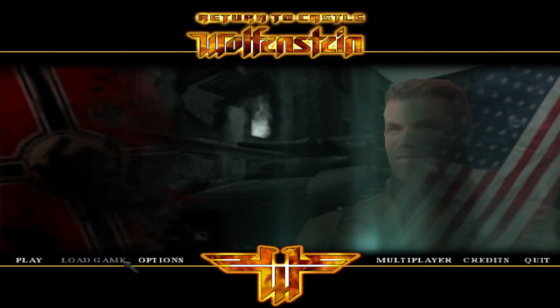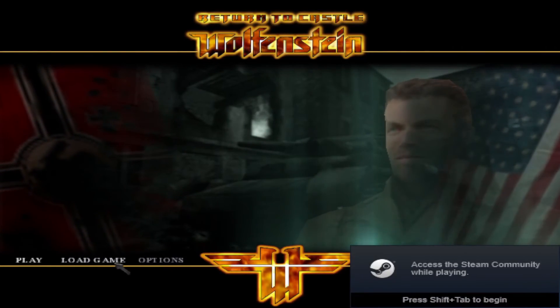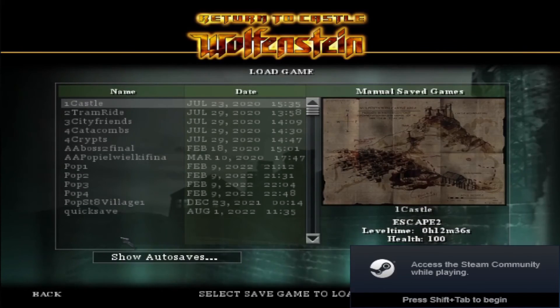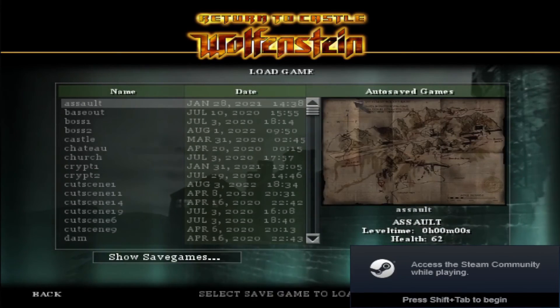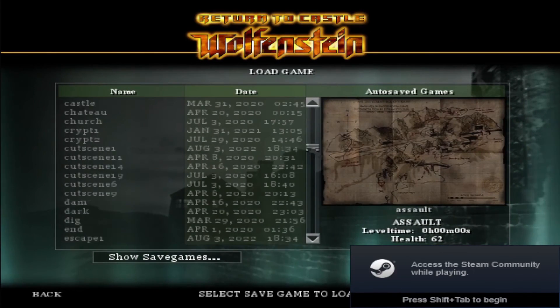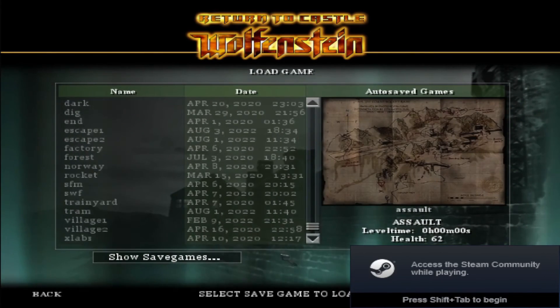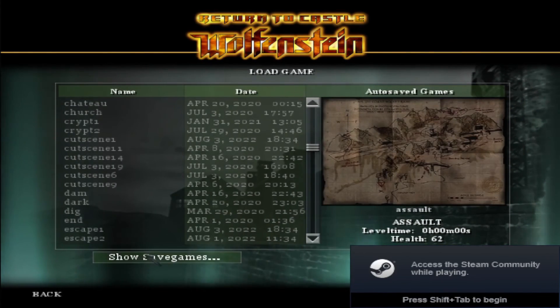We're going to play Return to Castle Wolfenstein and boom, it all works. You have the game and you have all of your saves over here.